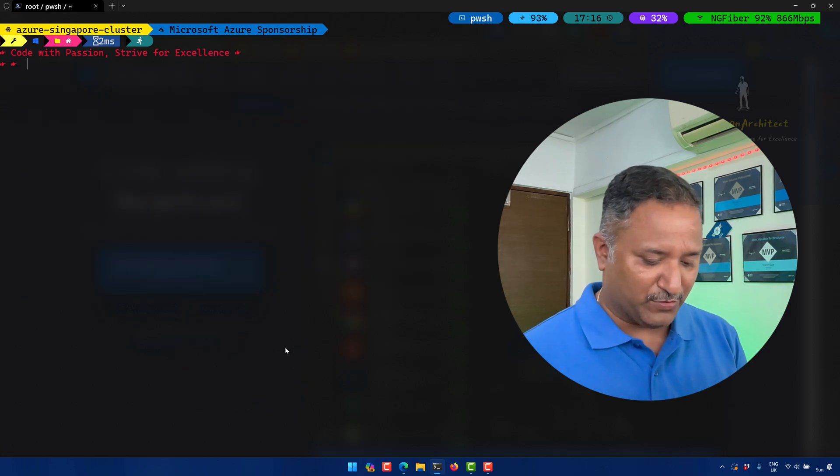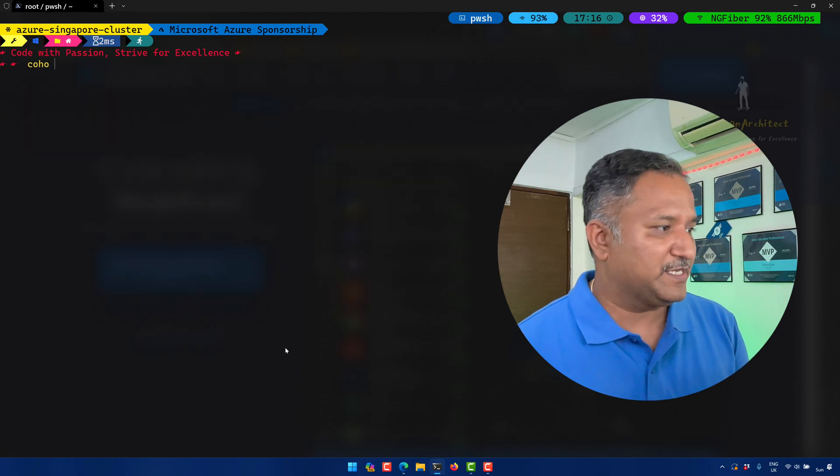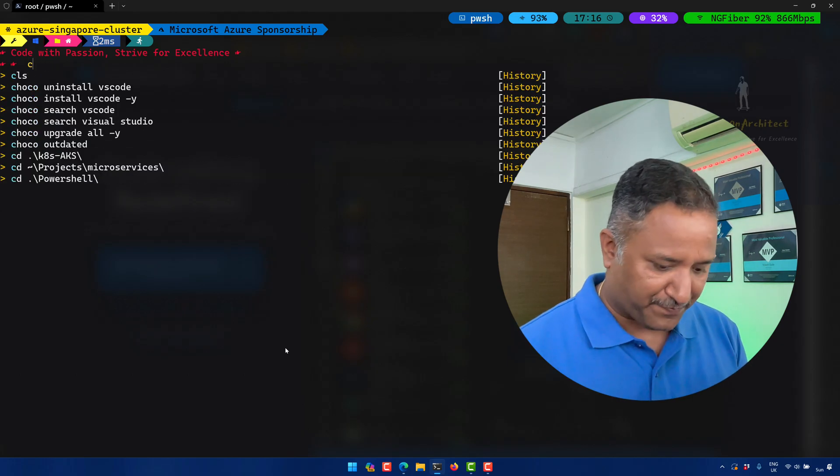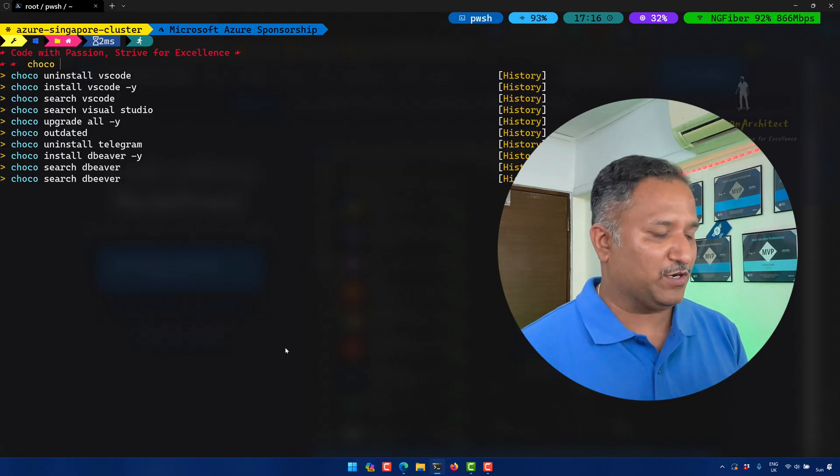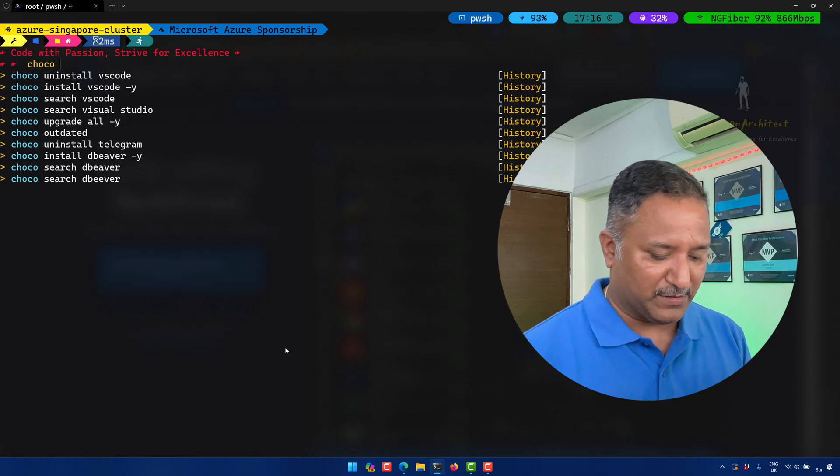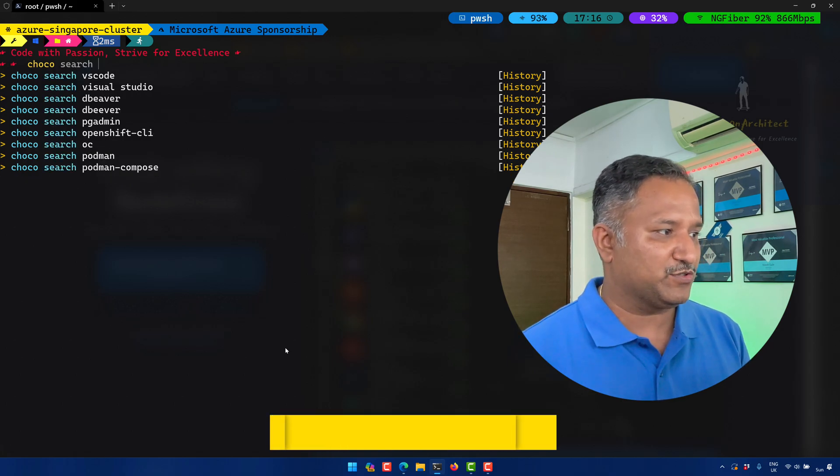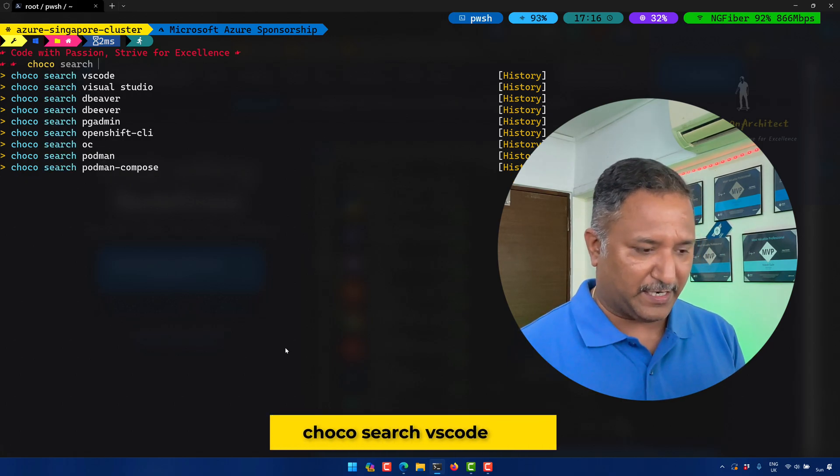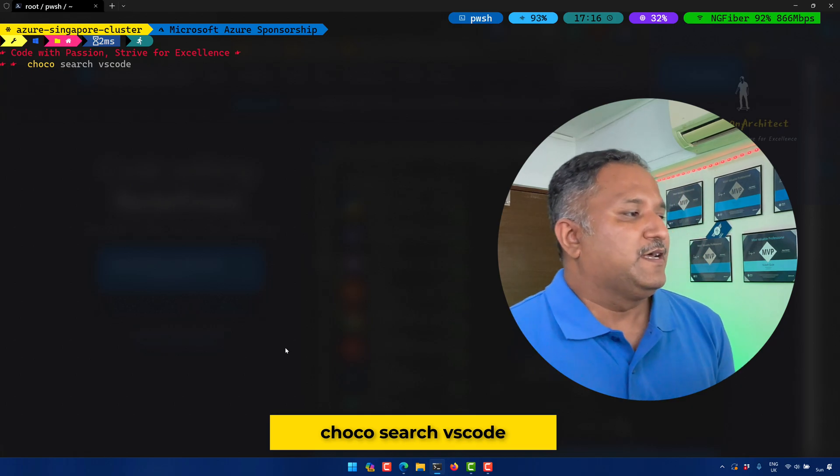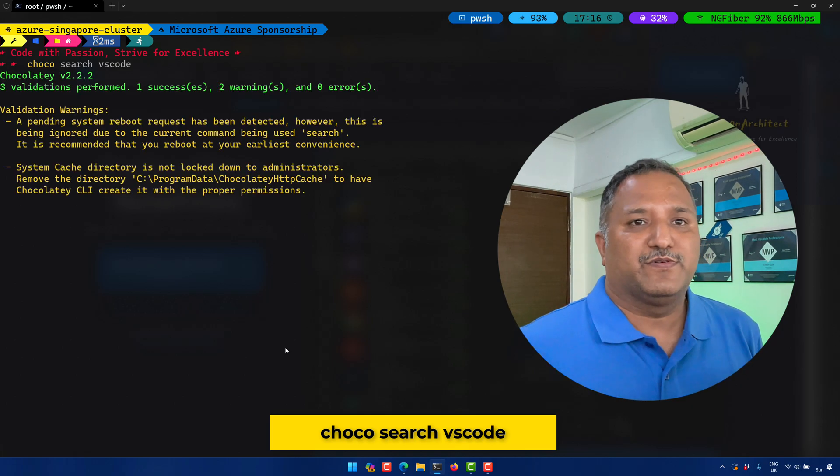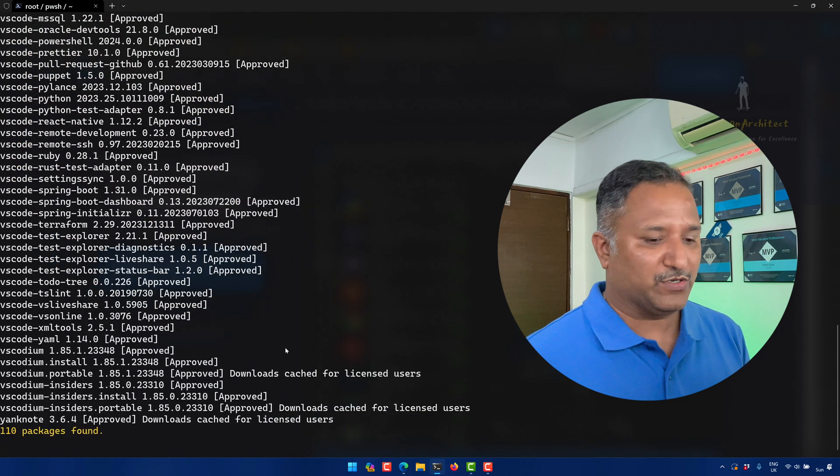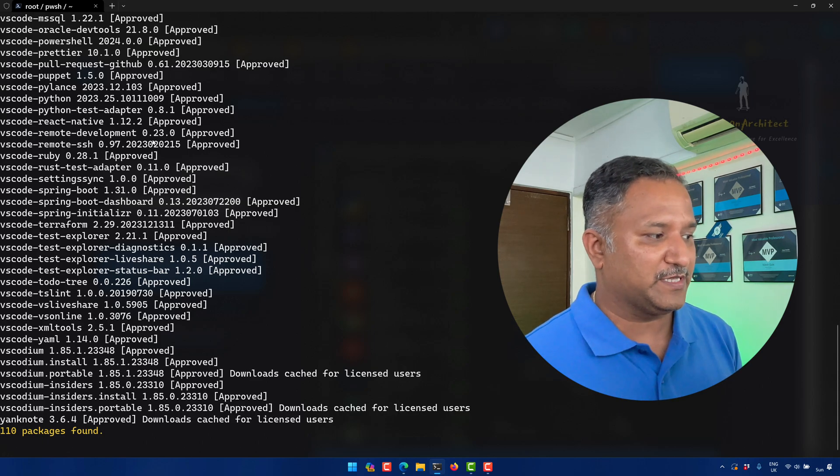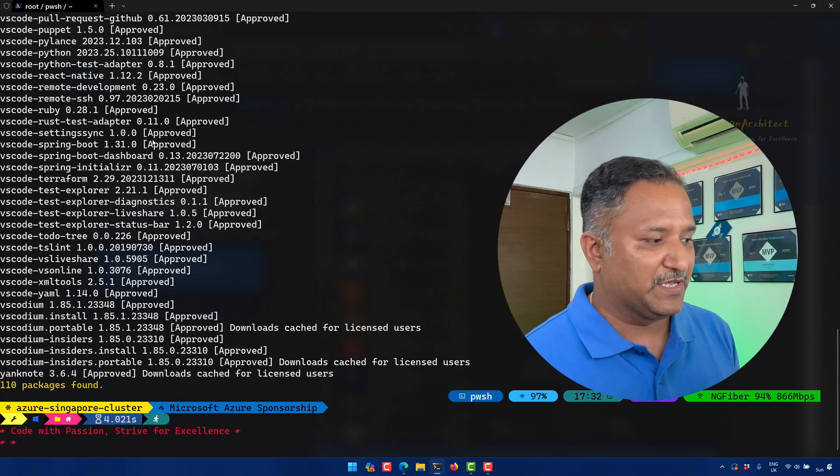The first thing we do is search using Chocolatey what version of Visual Studio Code is available. So we can use this command: choco search vscode. And it will give us the list of versions or list of packages with the name vscode.